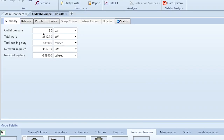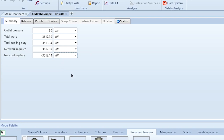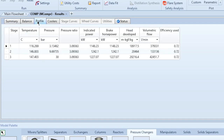Going to Compression Results, the outlet pressure is 30 bar. Total work for all three compressors is 3617 kW. Total cooling duty for all coolers — two intercoolers and one after-cooler for the three-stage system — is 3513.14 kW. Net work and net cooling duty remain the same since we assume no heat leak or pressure drop.